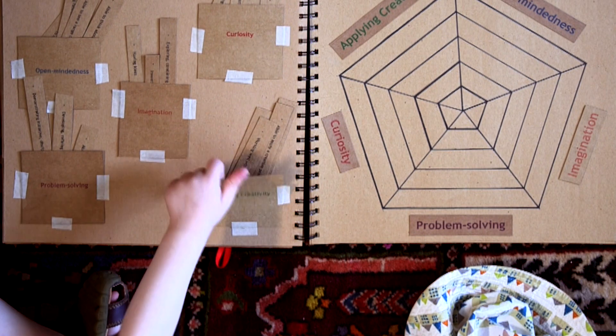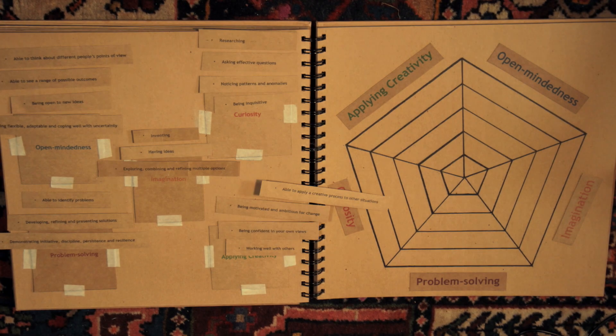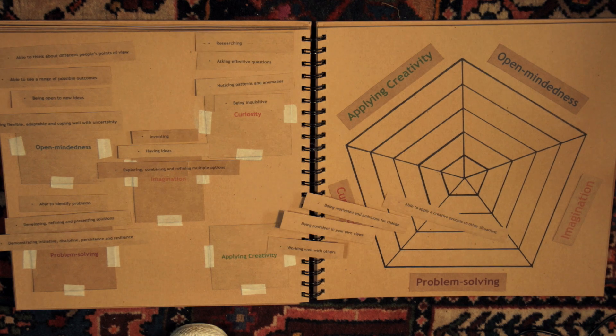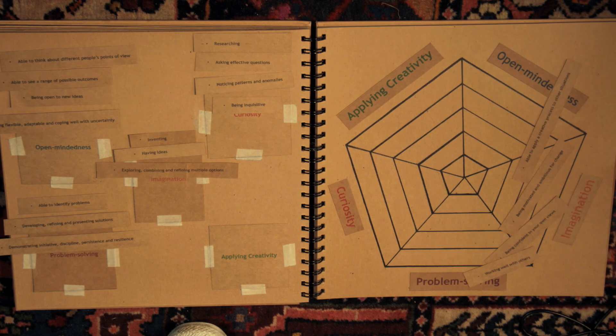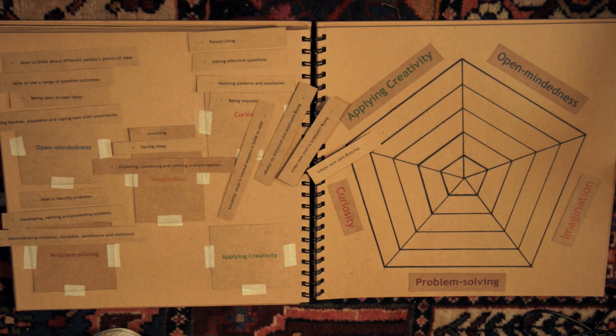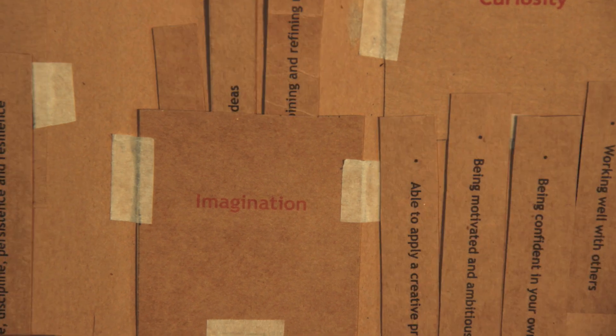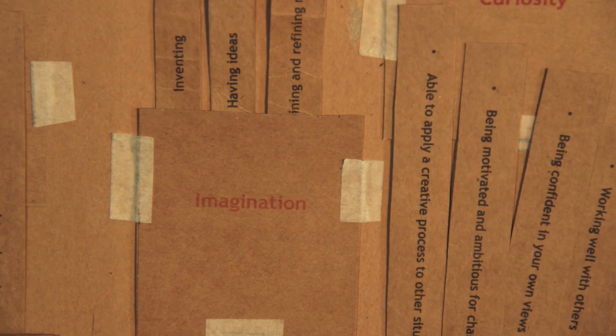Start today by using the creativity skills spidergram to reflect on your own skills or explore the short creative challenges in the creativity toybox films.